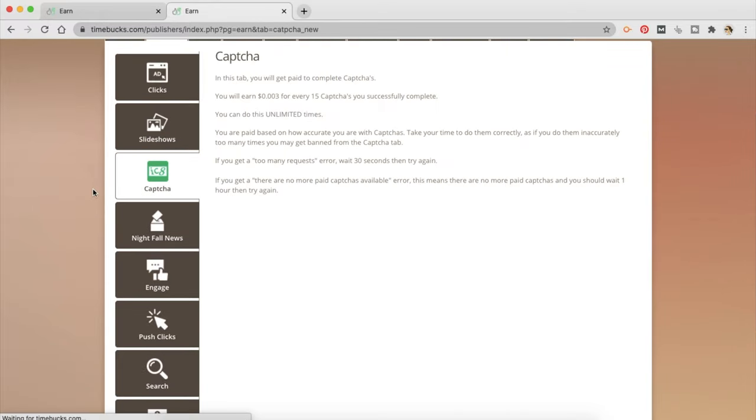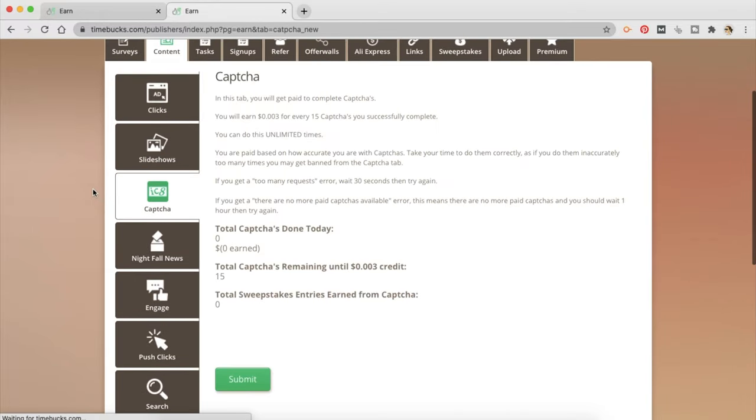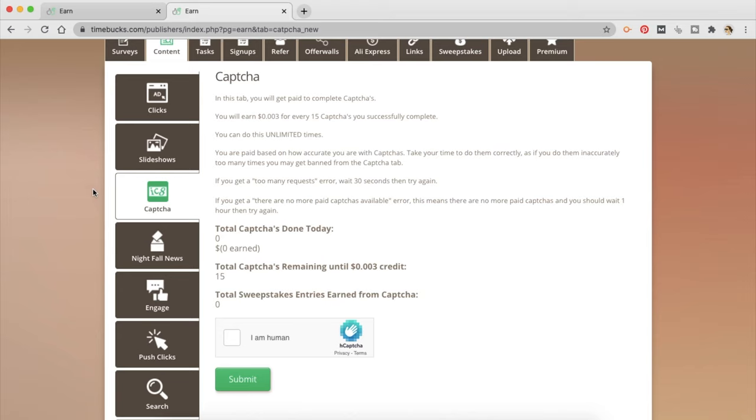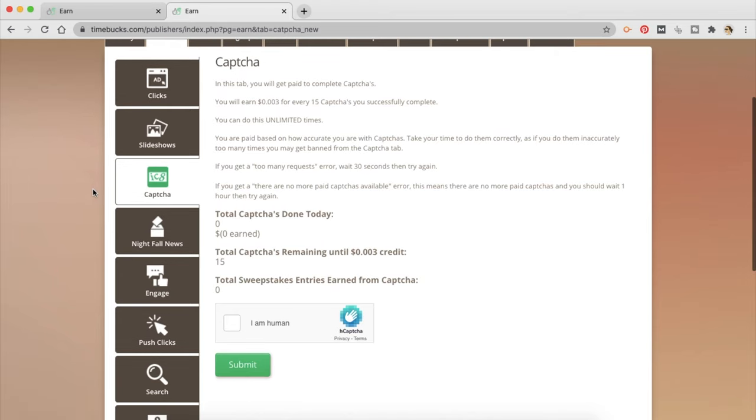The next one is captcha. So in this tab, you will get paid to complete captchas. You will earn 0.003 for every 15 captchas you are successfully going to complete. Now, I find captcha jobs very scammy because I don't understand why would any business want to do this. I just understand that hackers would want to do this. So they're treated as a human when they're trying to hack any website or something like that. So I would stay away from captcha jobs because I feel it's not legitimate. And anyway, earning 0.003 not even one cent for every 15 captchas you're going to do is too little money for the effort and the time that you're going to put into it. So that's my opinion.